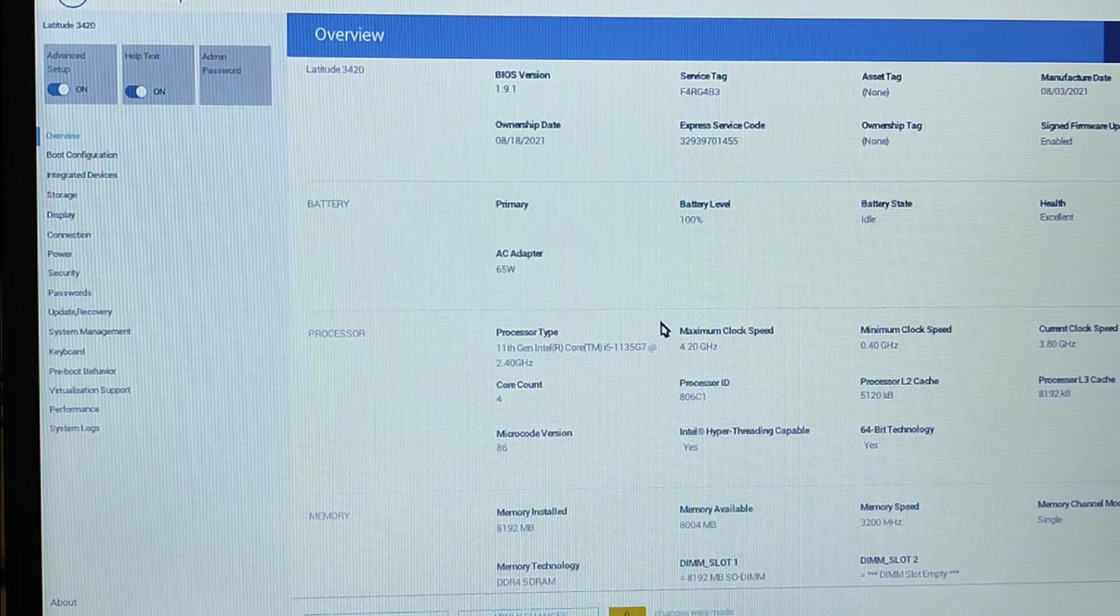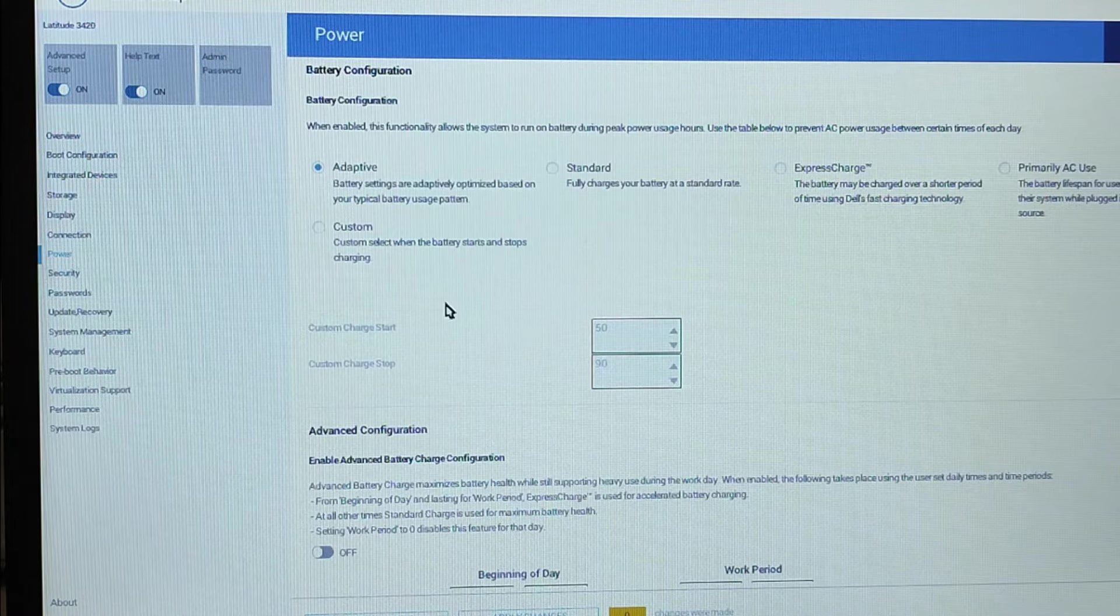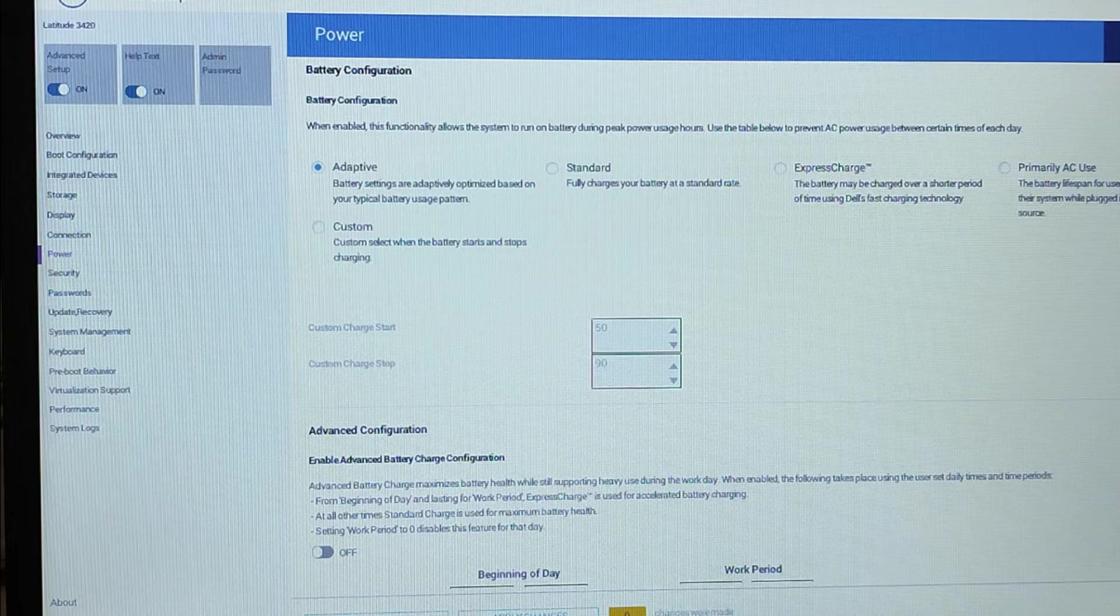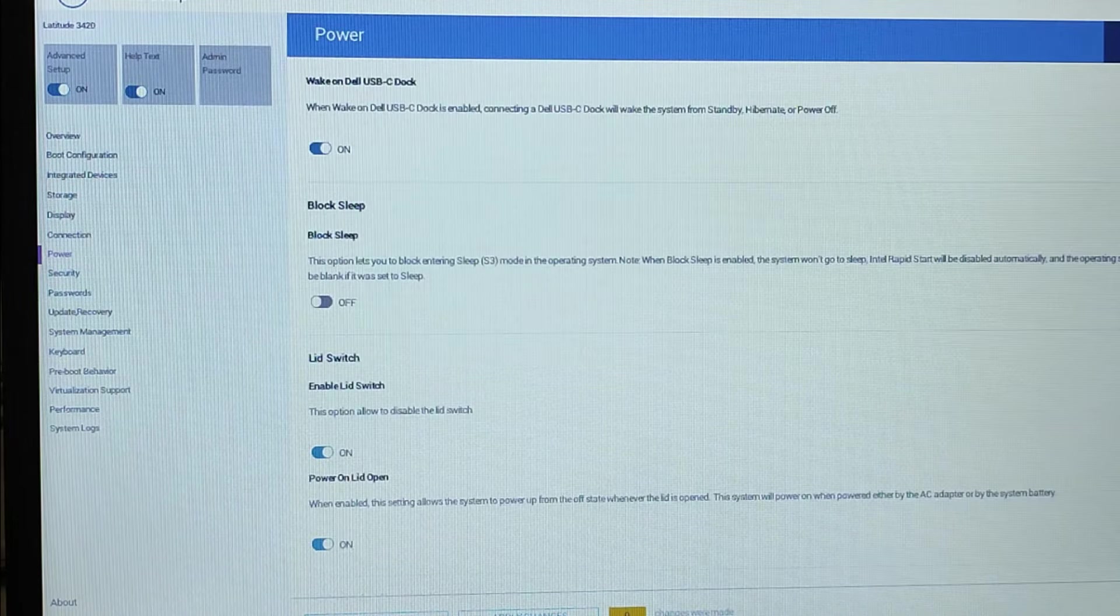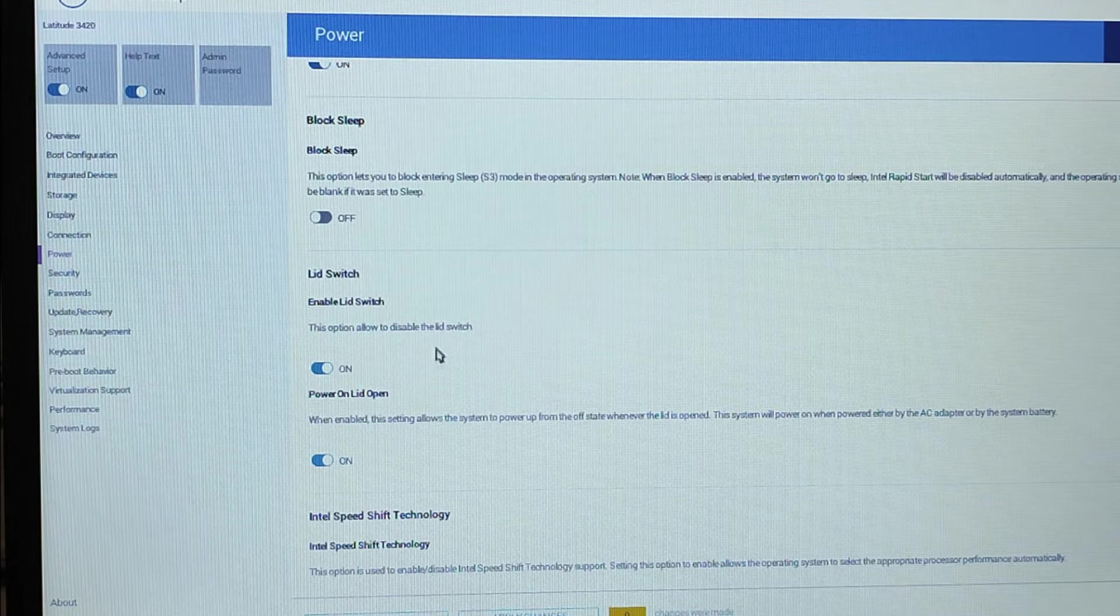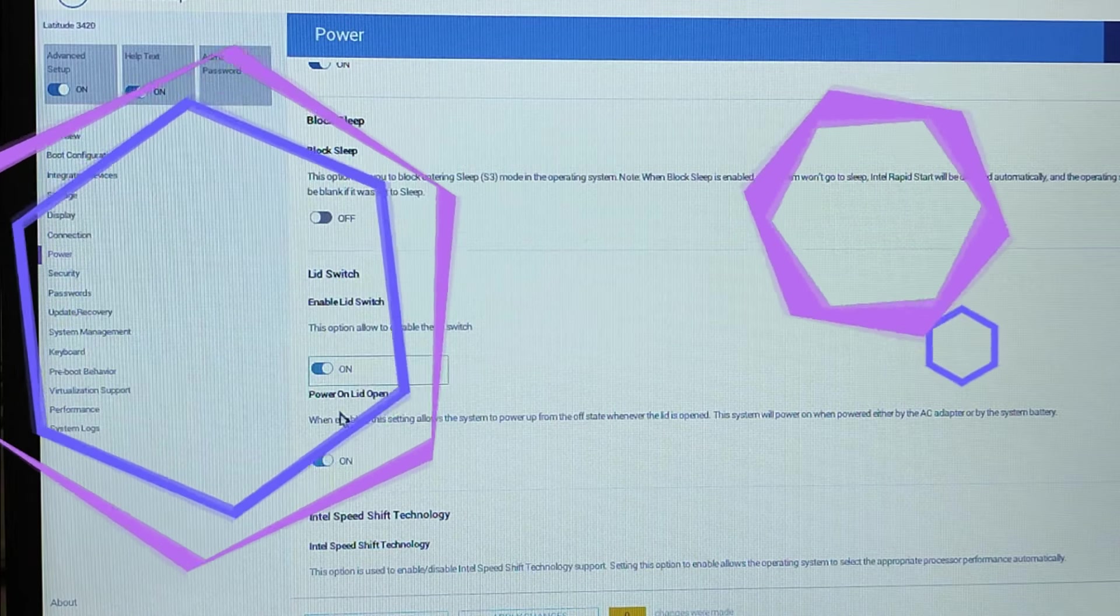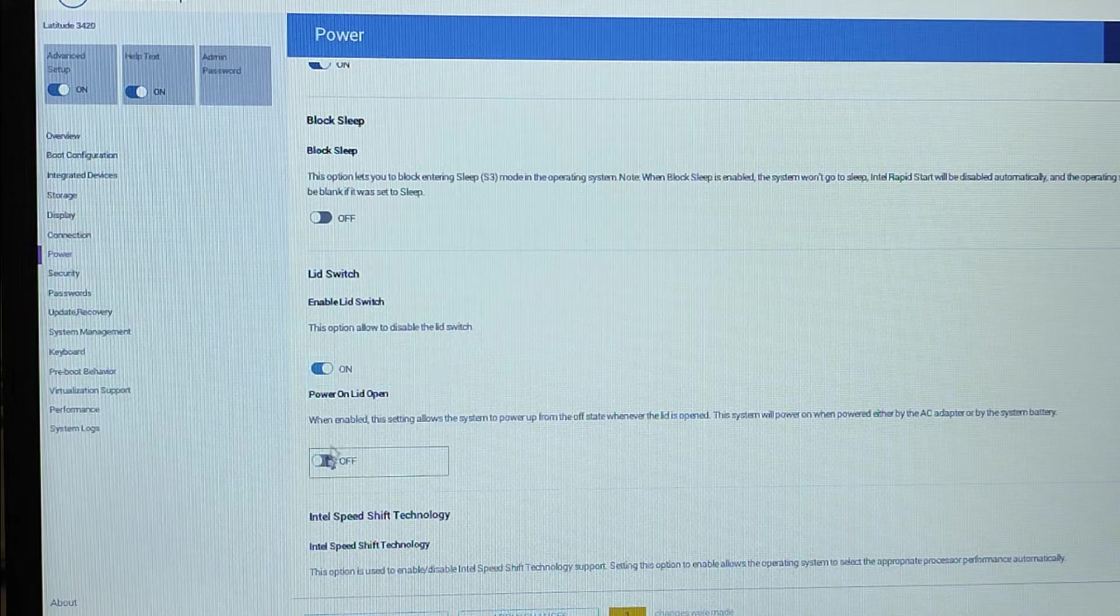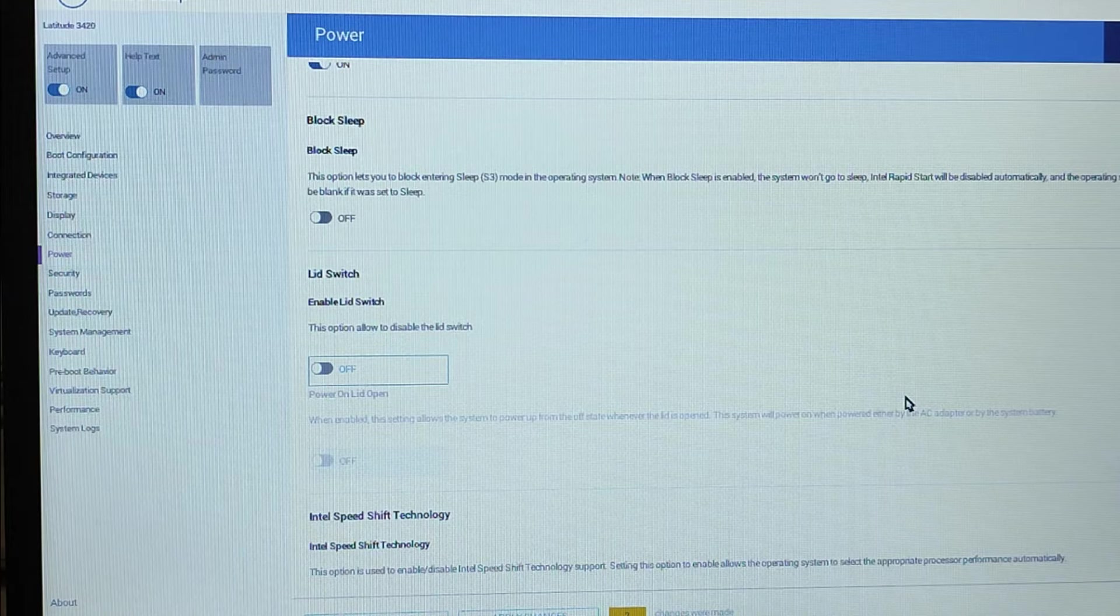From here you can click on Power and scroll down the page. You will find 'Enable Lid Switch' and 'Power On Lid Open'. You have to disable these. Toggle on to disable, you have to disable it first to off, then disable 'Enable Lid Switch'.